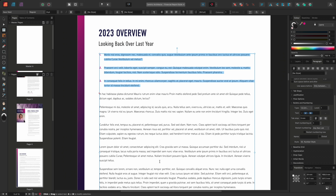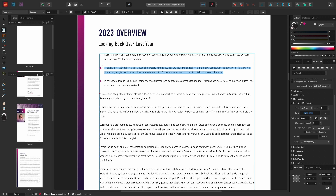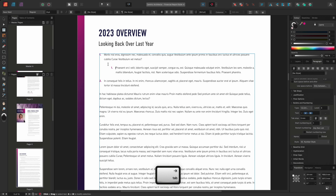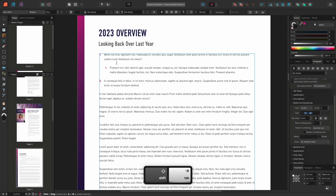Now I want to set the second paragraph to level 2. I can do this in one of two ways: by either selecting the text and changing the level on the Paragraph panel under the Bullets and Numbering section from 1 to 2, or by carefully inserting my cursor in between the number and the first character and pressing the tab key. If I press the tab key once more, it will change from level 2 to level 3. Alternatively, if I hold Shift and then press the tab key, it will decrease the indentation and level.